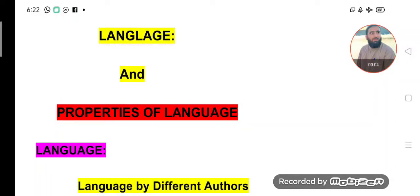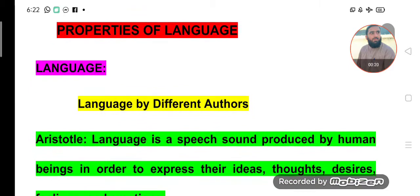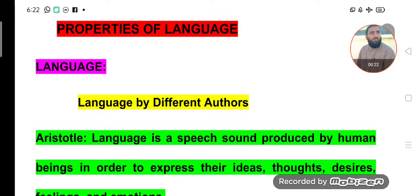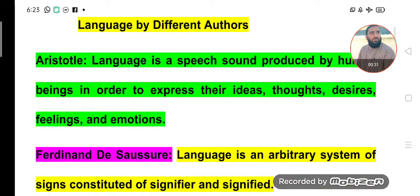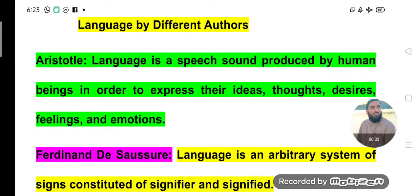Bismillahirrahmanirrahim. Dear students, assalamu alaikum, welcome to today's lecture. In this lecture we will learn about language and properties of language. The focus of today's lecture is properties of language. It is essential to define language before discussing its properties — so what is language? Let us look at what different authors say.